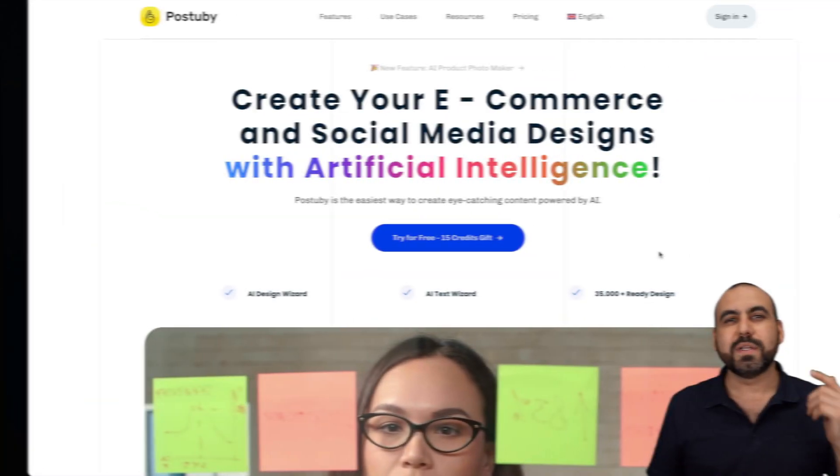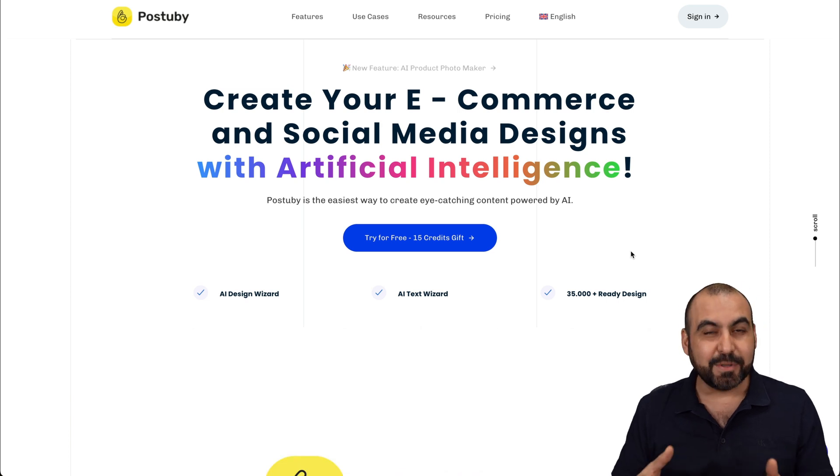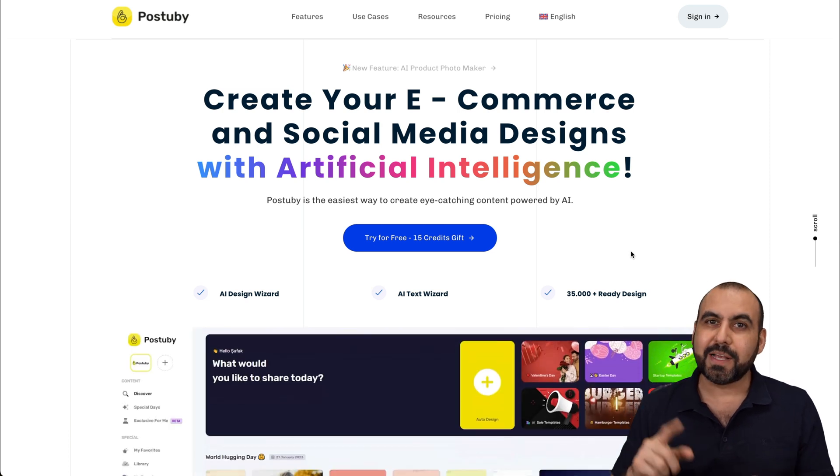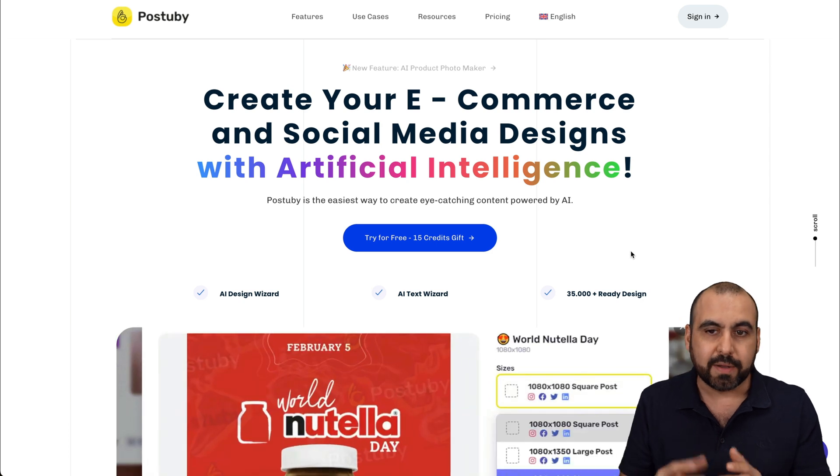We all need to start using AI for images — it's going to make our life easier and make things quicker. I'm going to show you Post-A-Buy, which is going to help us with our social media images and e-commerce images. It's an AI image generator plus an image designer, so you got everything packed into one.